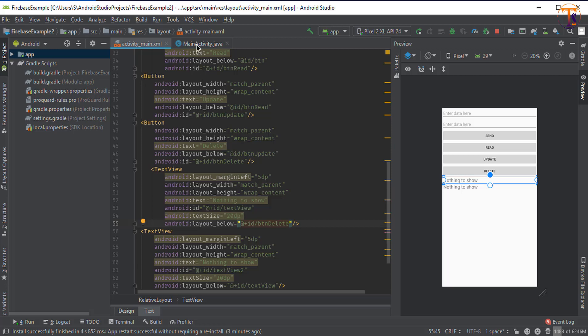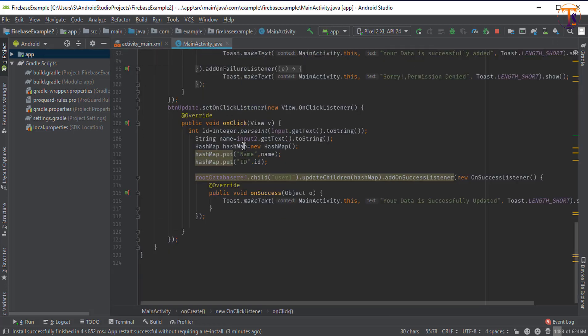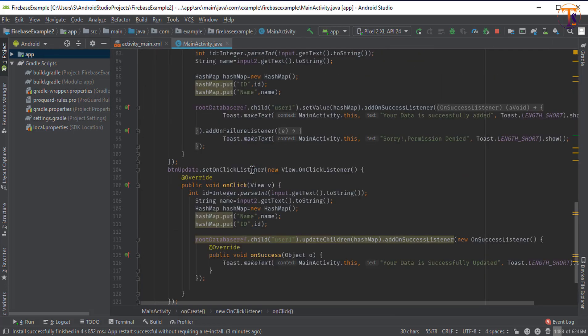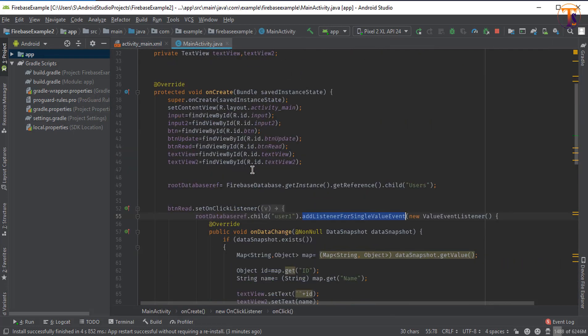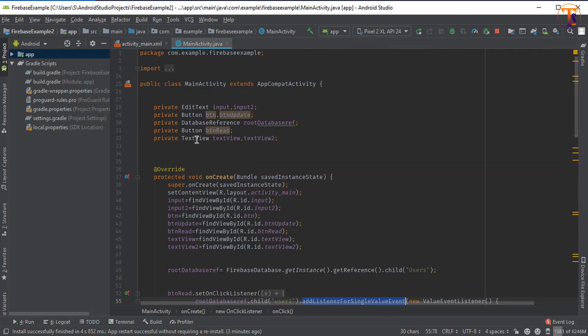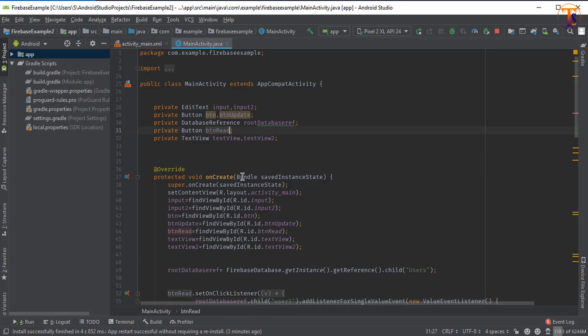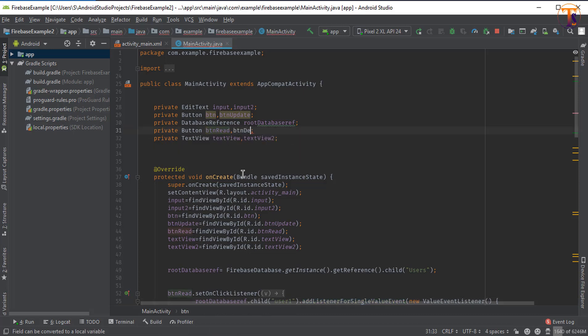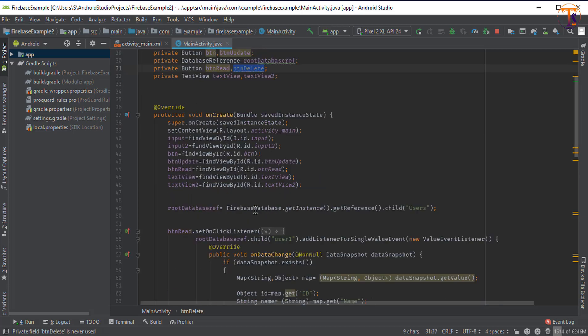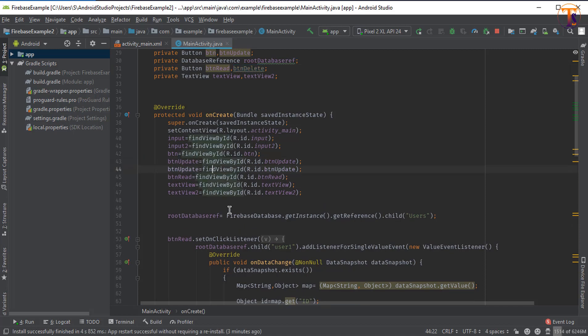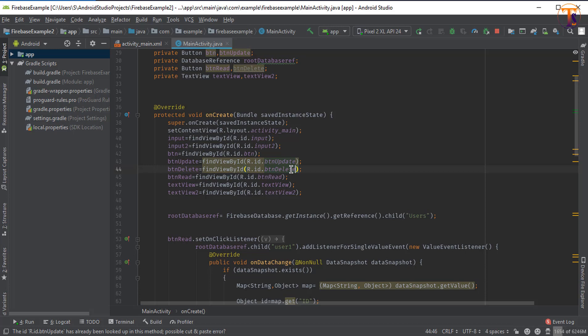Now go to MainActivity.java and create the instance for button, btn_delete. Now initialize this button and duplicate this line and change the name.